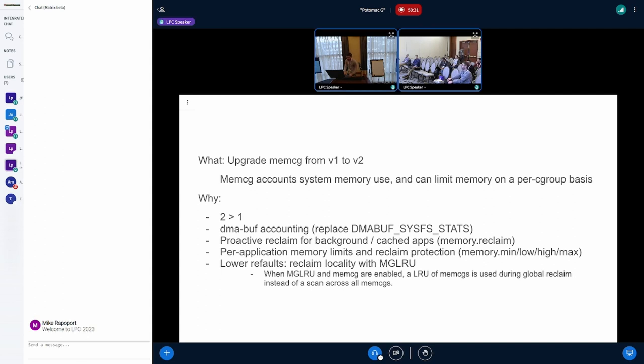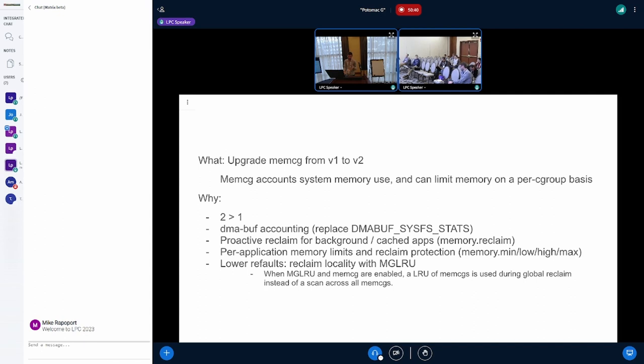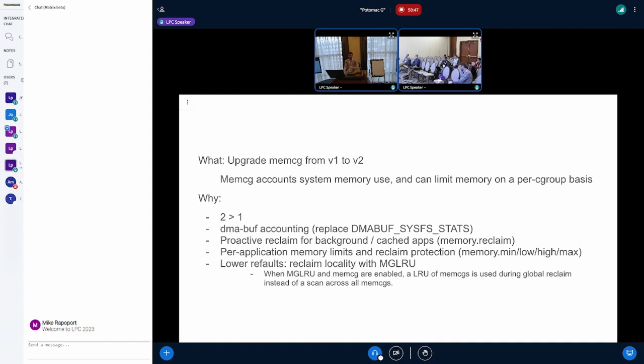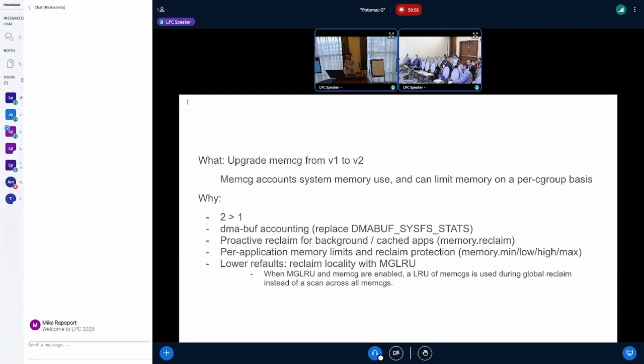Yeah, memory limits. So there are various thresholds that you can apply to a Cgroup. You can cause an application to throttle when it allocates. You can cause it to OOM when you exceed a limit. You can protect the working set of an app, a minimum working set of an application so that reclaim skips over it. So this might be something you want to do for foreground apps, visible apps, latency sensitive apps.